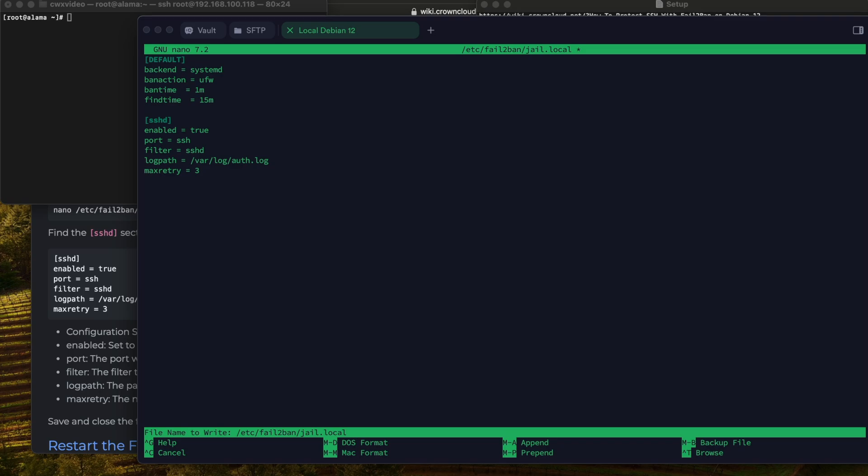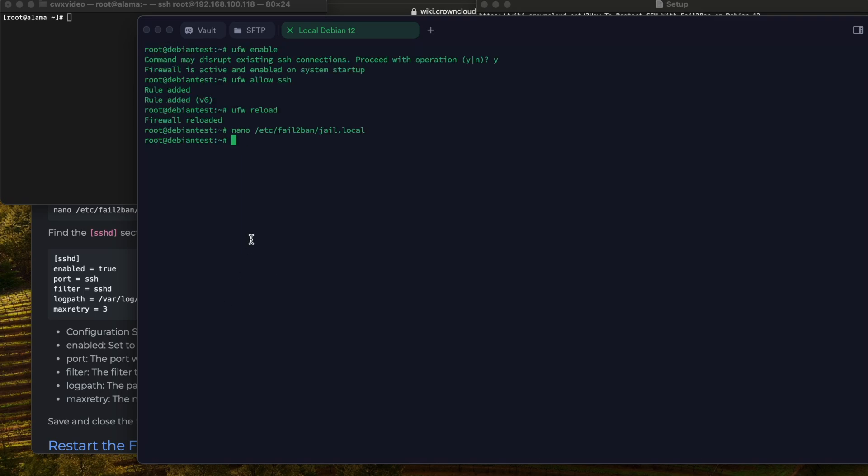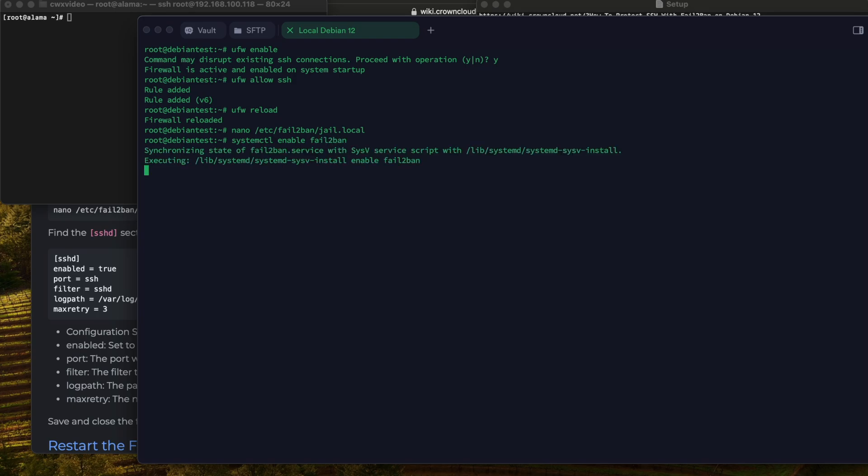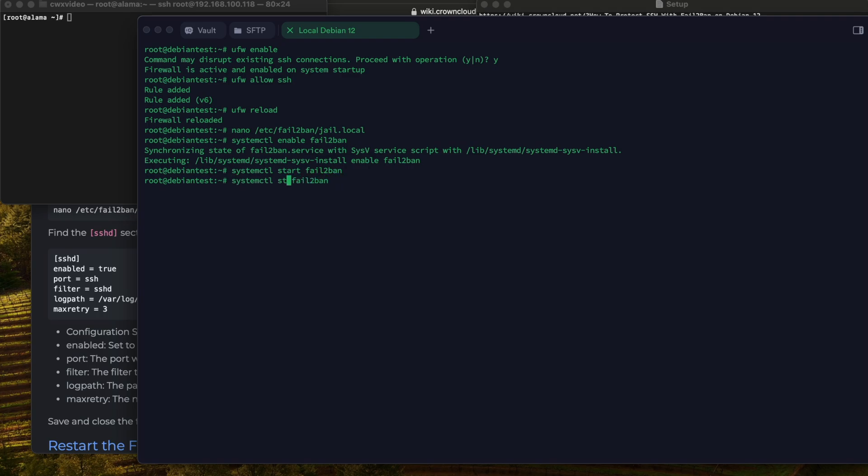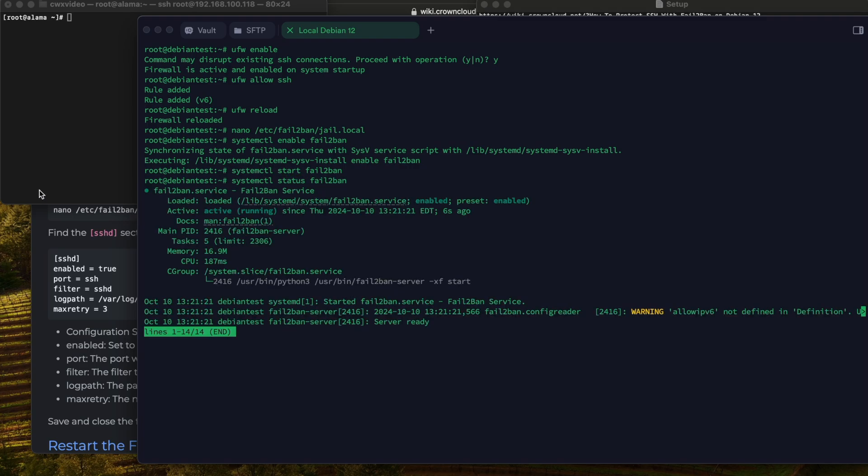So this was configured. Now what we need to do is enable Fail2Ban to run. And then we have to start the service. And we can check the status. It says active running and we got no serious errors and the script is working, so Fail2Ban is working. Control C to exit this out.